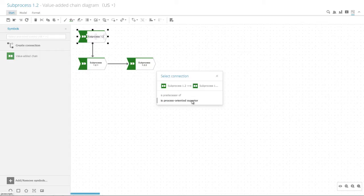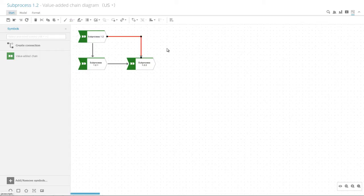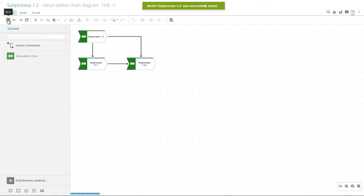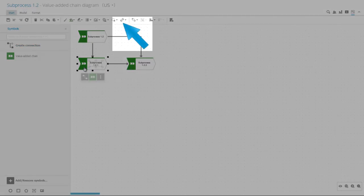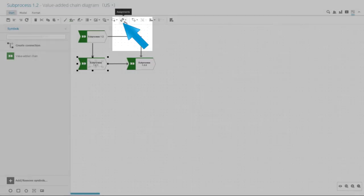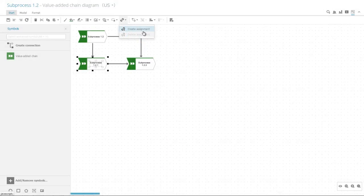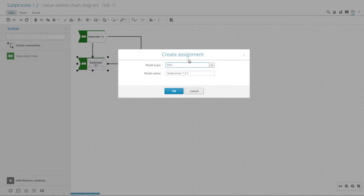At the last level, we need a very detailed description of the process. Therefore, we select an EPC diagram. To do so, click the process step Sub-process 1-2-1 and click Create Assignment. Select EPC as the model type.